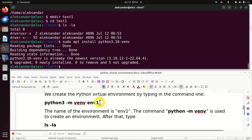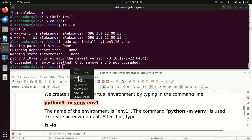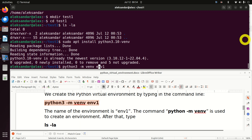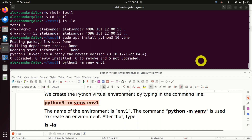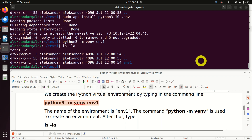Let's create a Python virtual environment by running this command. 'python3' is the name of the Python executable, '-m' is a standard parameter, and 'venv' means we are creating the environment. The name of the environment is 'n1' in my case, but you can give it any name you wish. After some time, you will see that inside the test1 folder there is an additional folder — this is the environment folder.